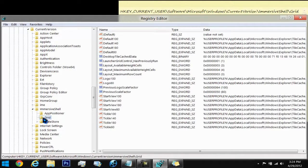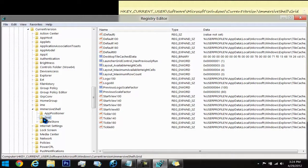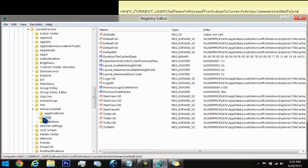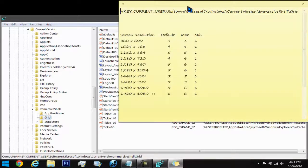Click on Grid. Now if you have the Layout_MaximumRowCount, all you have to do is change it to 1 to 5 depending on the screen resolution. Just go back on the screen resolution choices. This is the only options that you have right here.